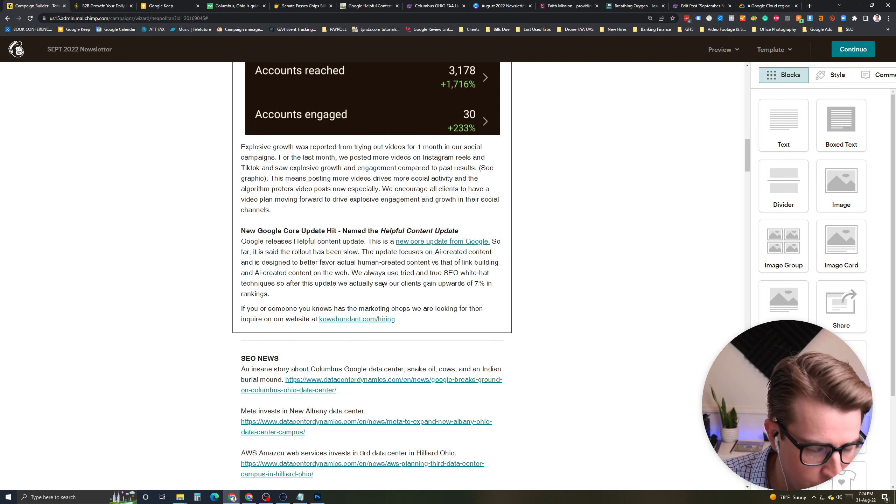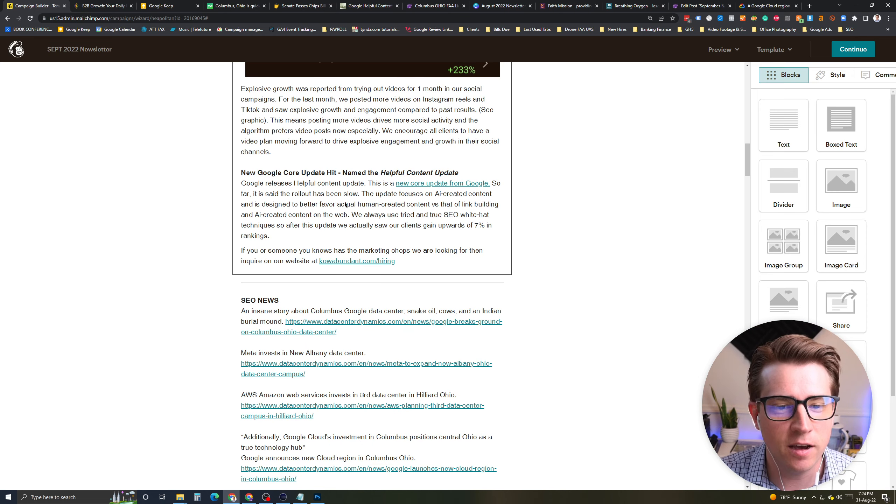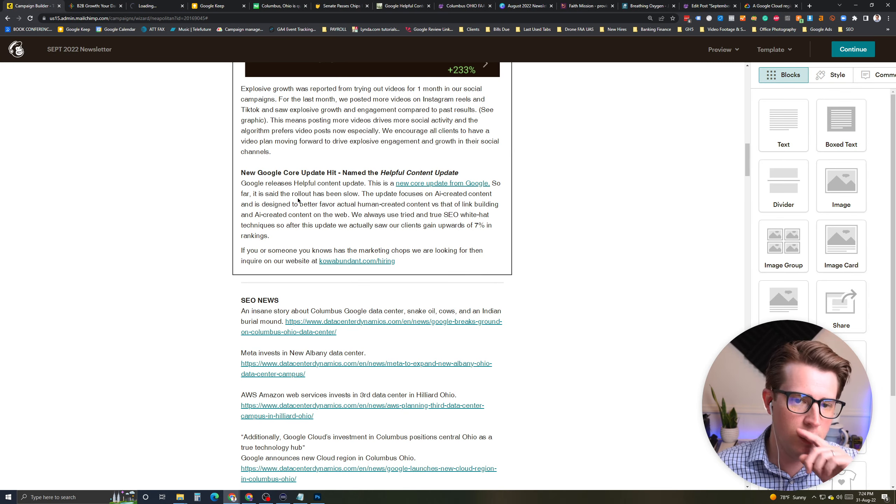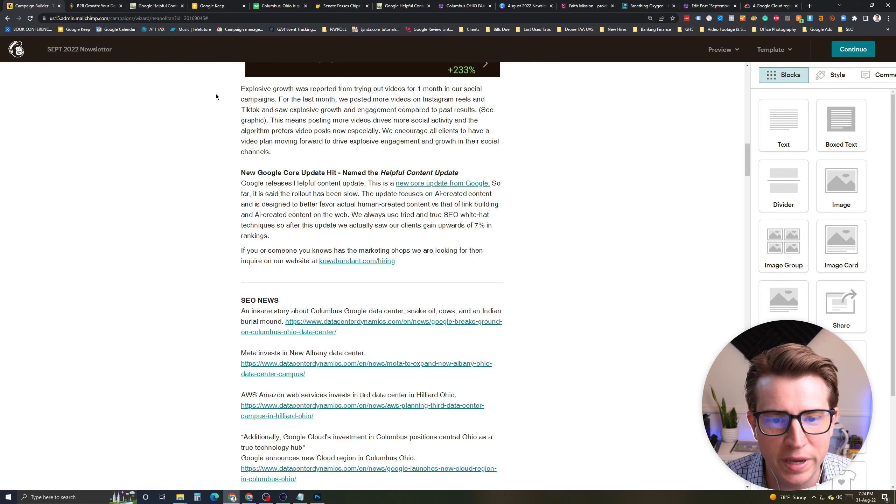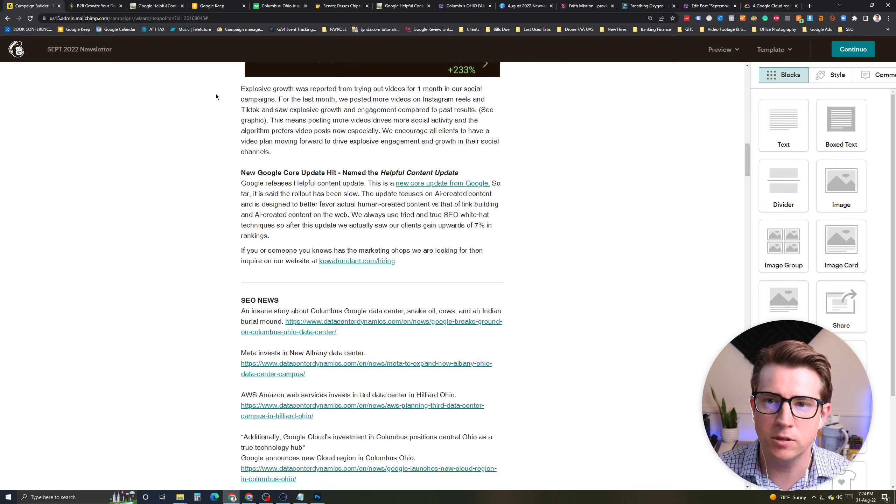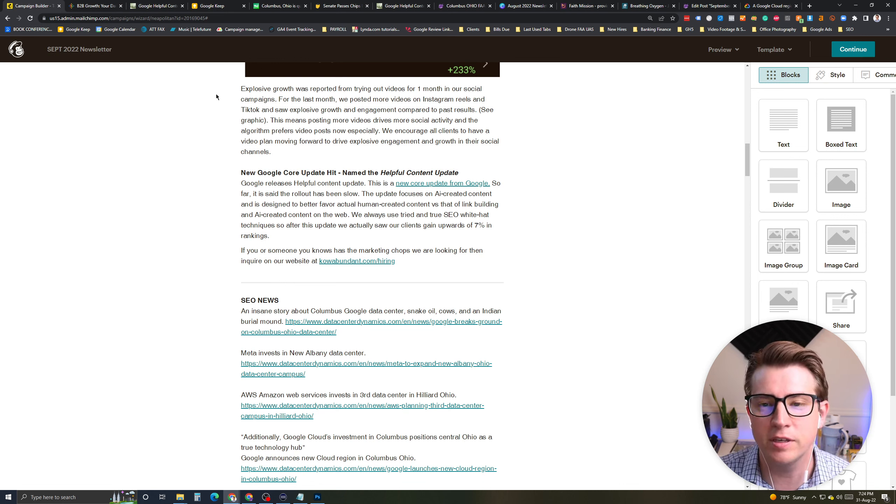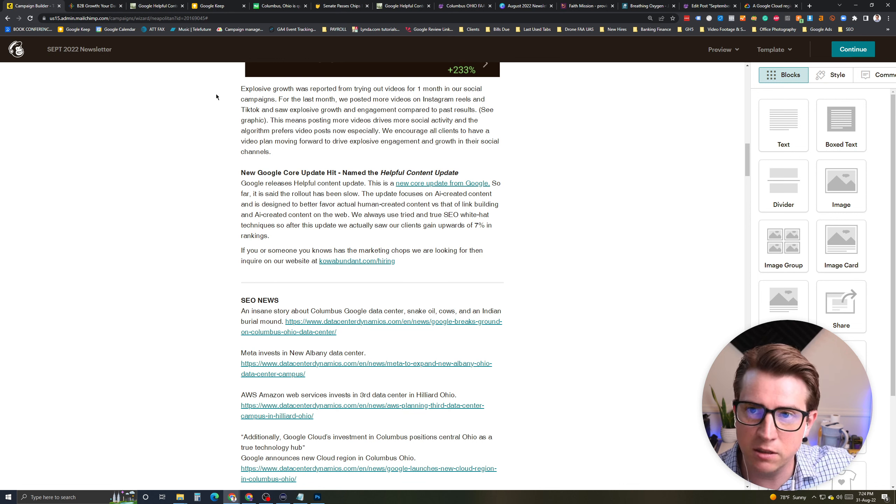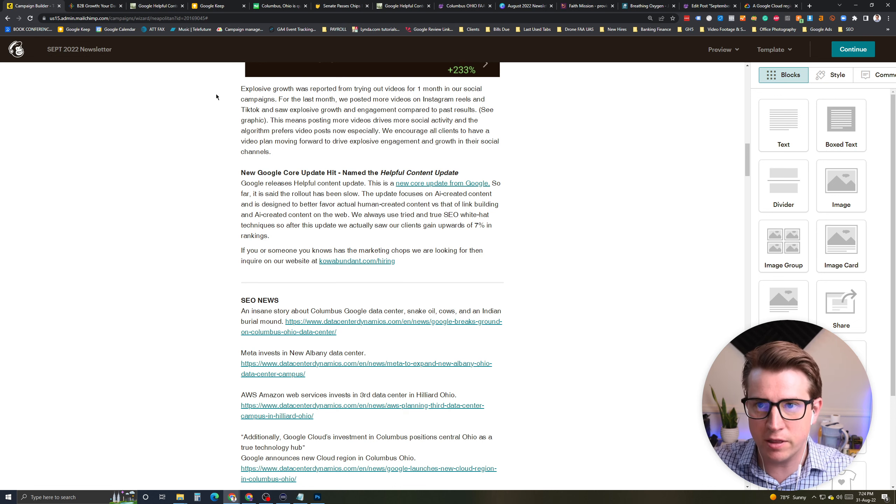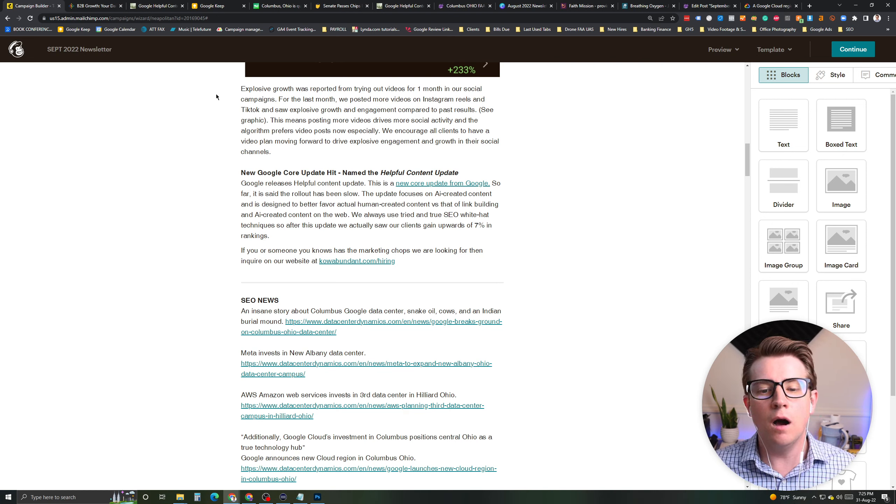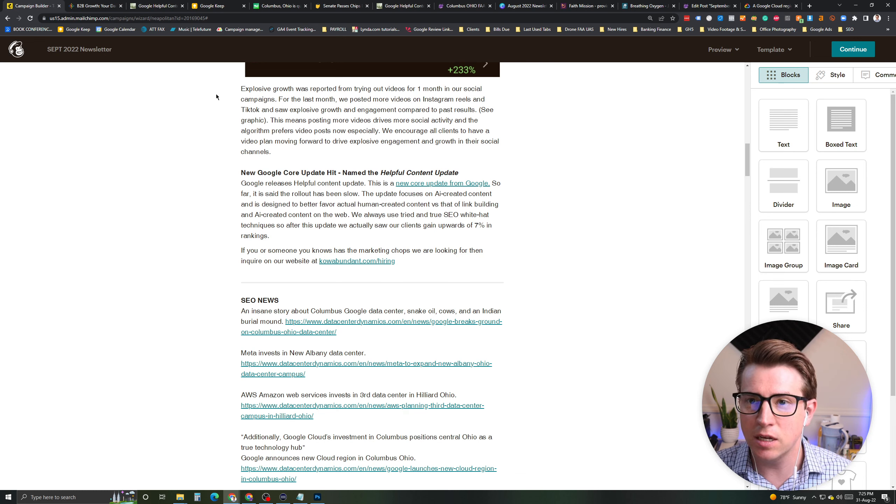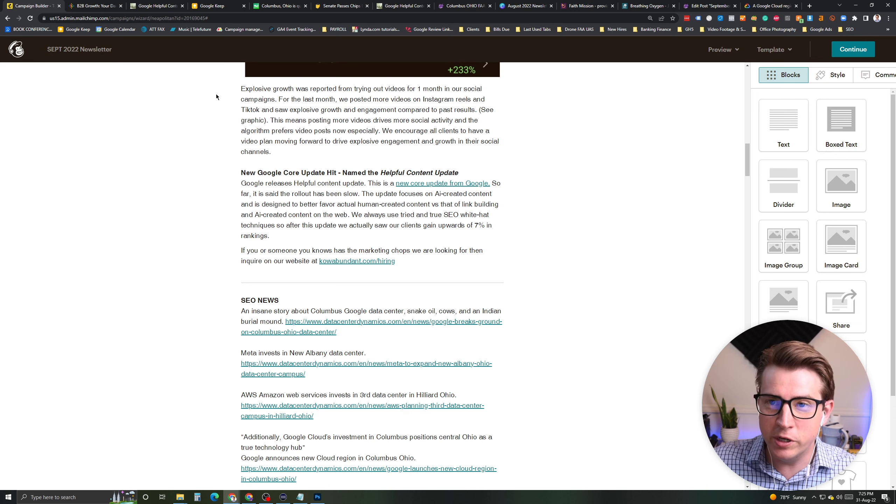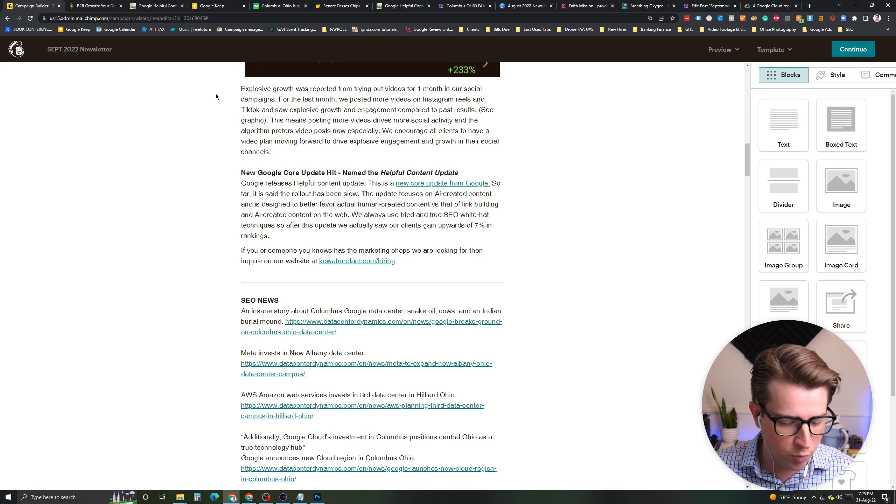The next story here is a Google new core update hit. This is from Search Engine Journal. A new core update has landed, which is the helpful content update. The helpful content update is basically focused on AI-created content and it's designed to better focus on the actual human factor of humans creating content, not AI-driven content where there might be bot farms and link-building farms. This is really penalizing those and focusing on human factor. We use white hat tried and true SEO techniques. We've seen gains of 7% across some of our clients basically with this update.